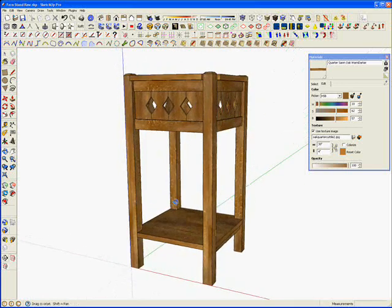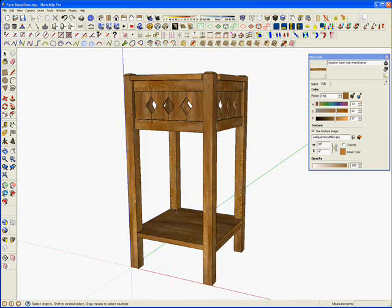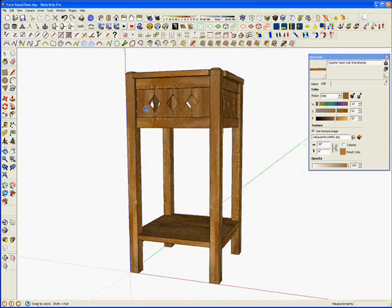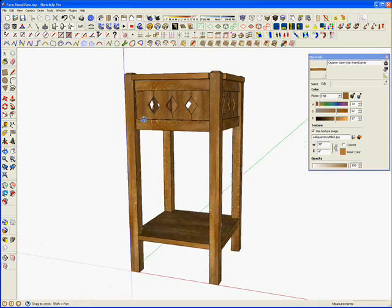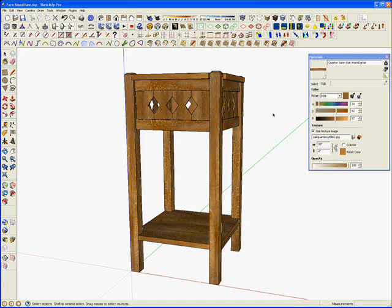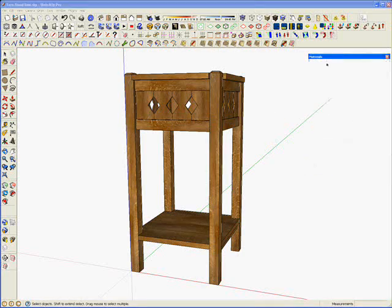Anyway hopefully that gives you some ideas about how to apply materials in SketchUp. The biggest challenge is probably finding good wood grain materials in the first place.